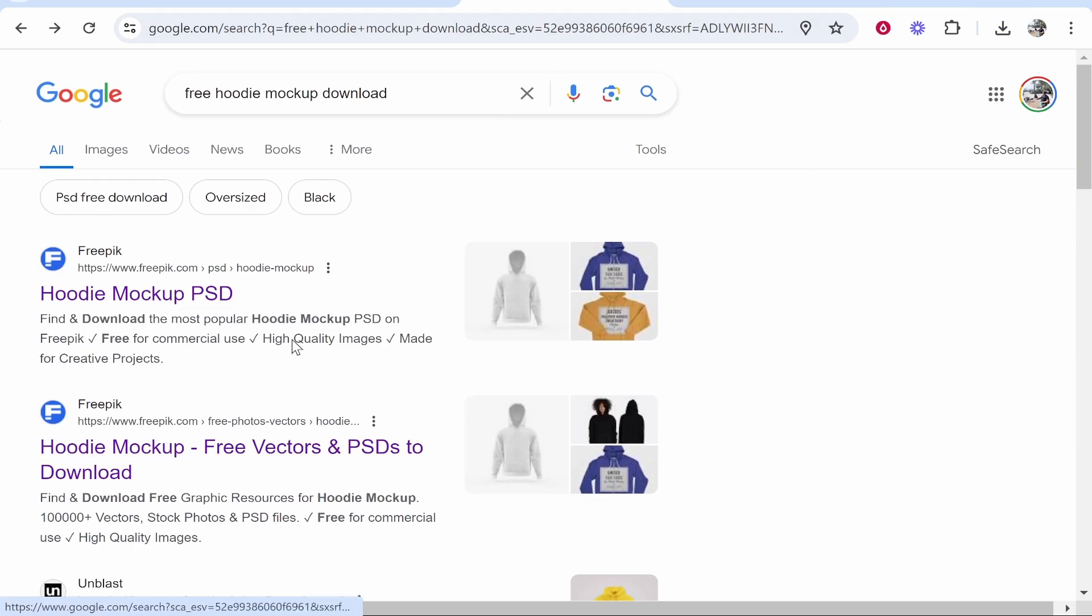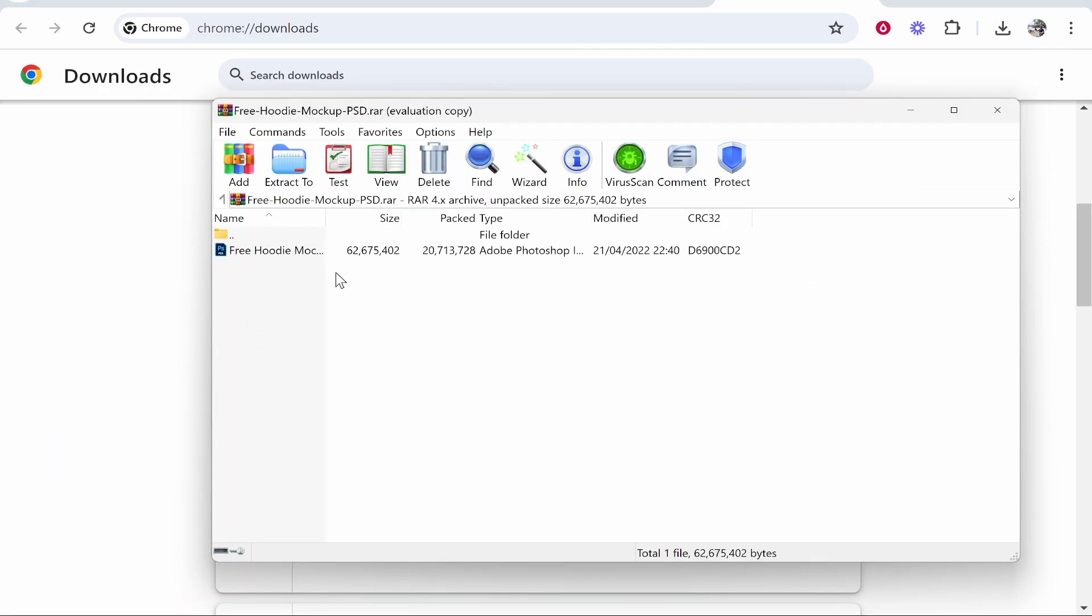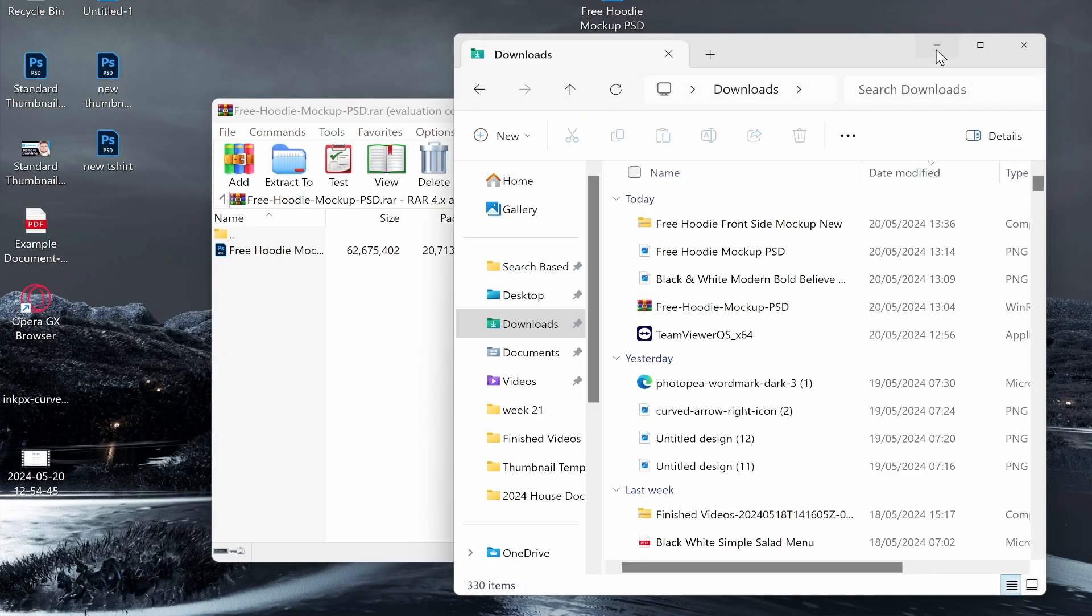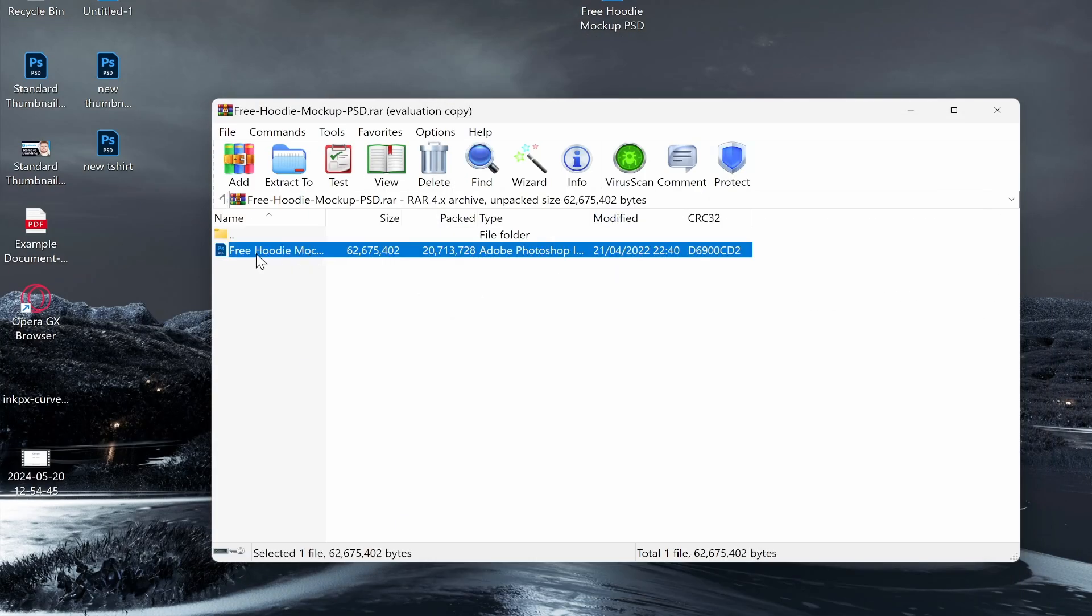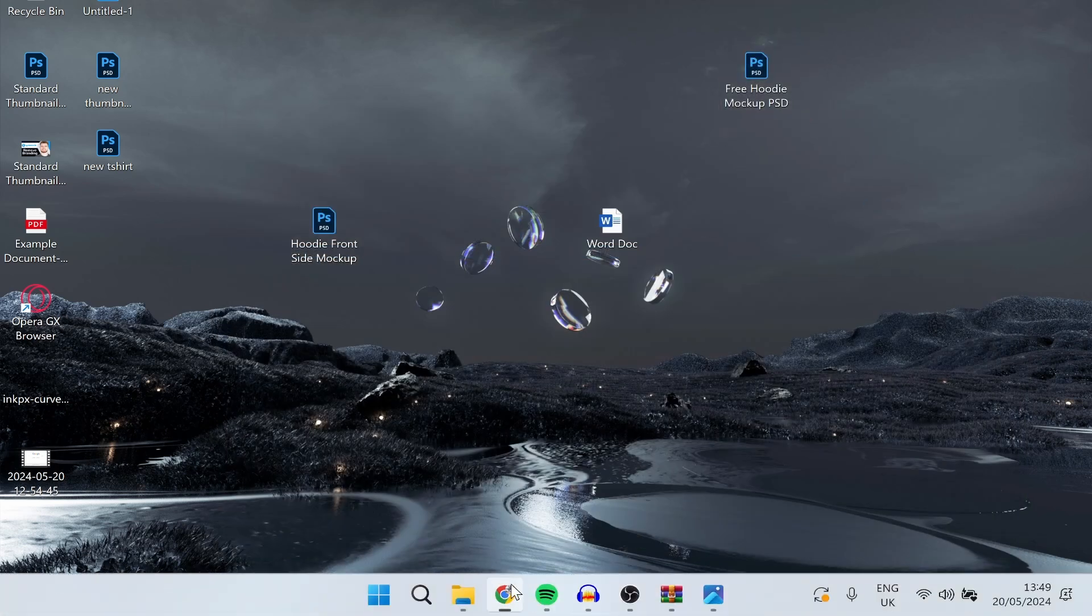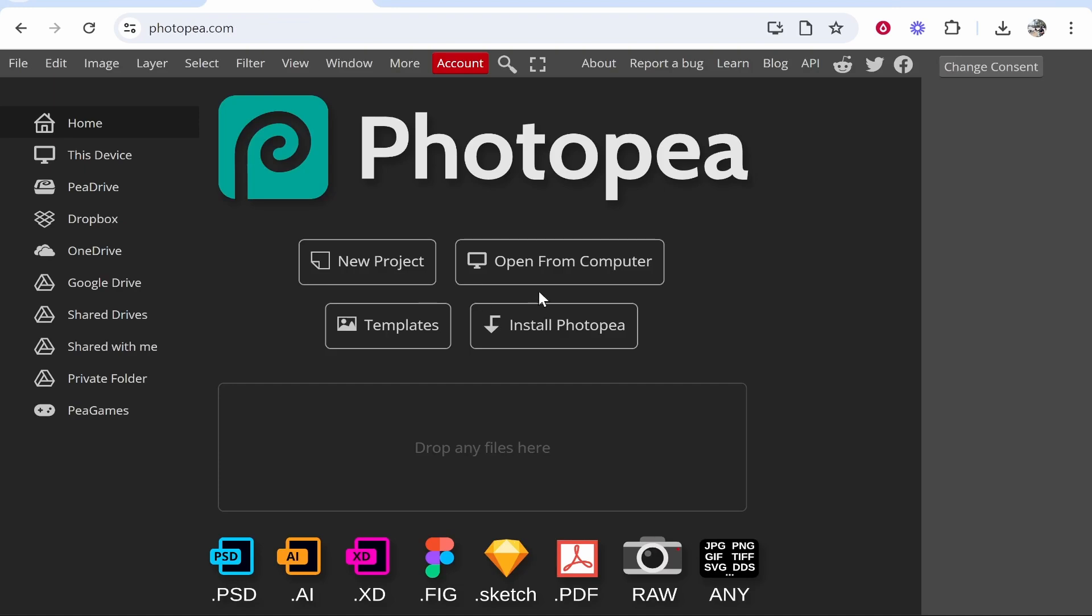For the sake of the video I've already got a mockup downloaded. Once you've downloaded a mockup it will download as a zip file, so this is what it will look like. You will just need to extract the PSD file to your computer. Now here is the file once it's extracted, it's going to be a PSD file.